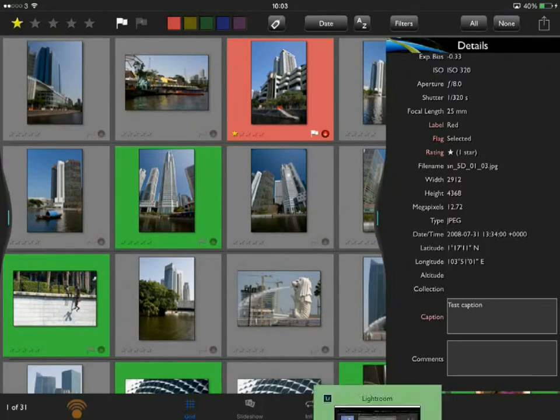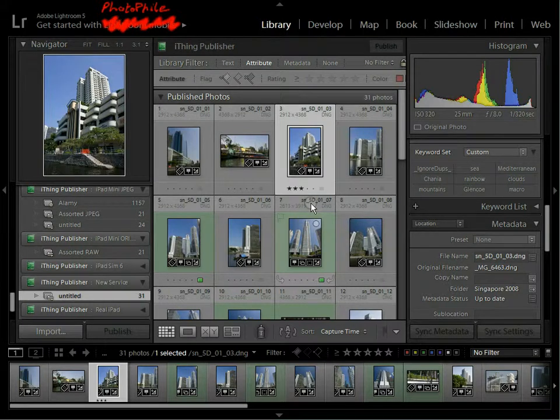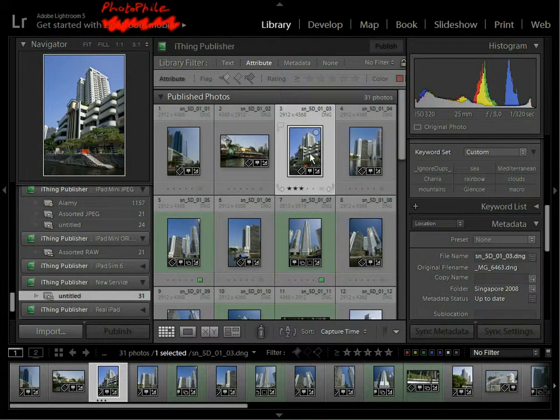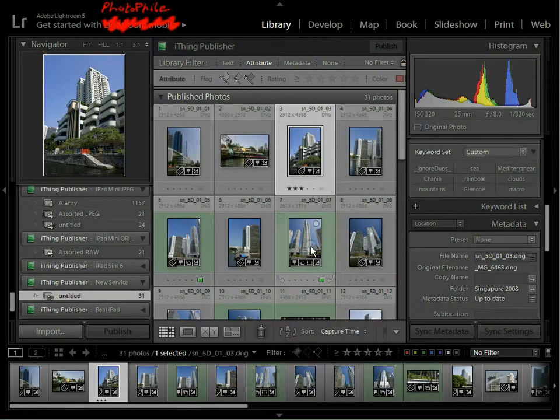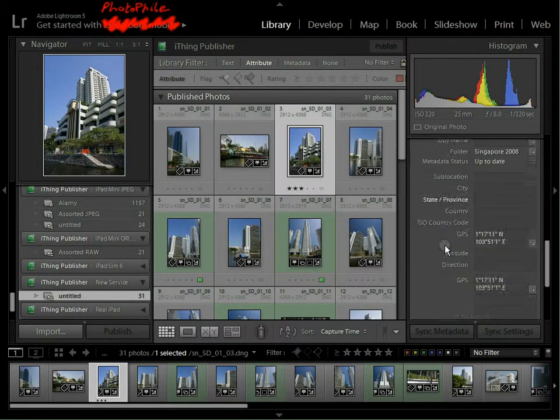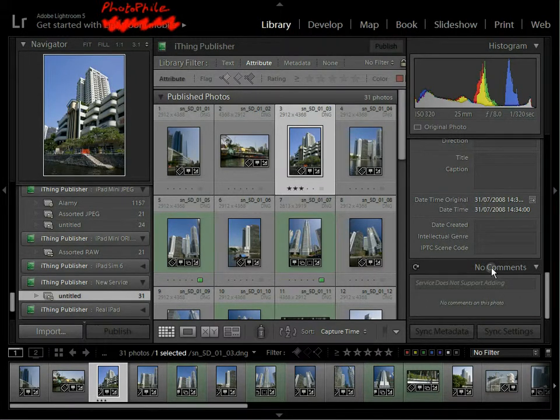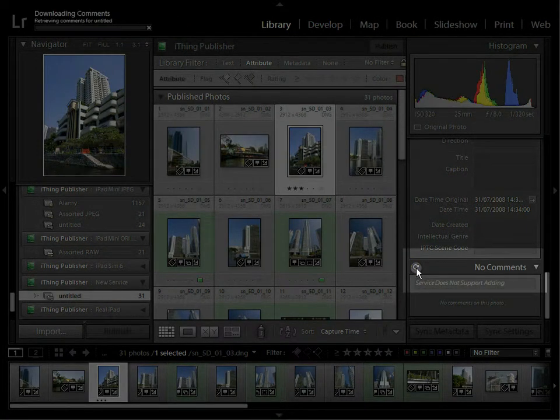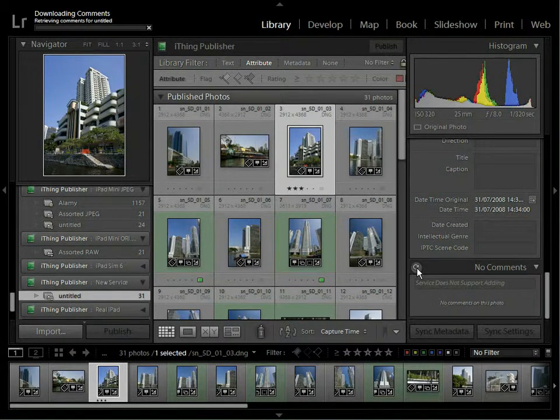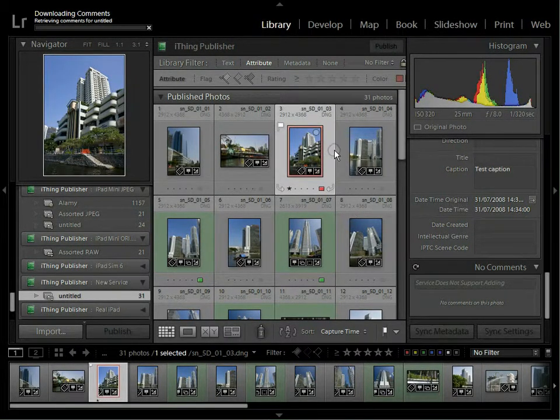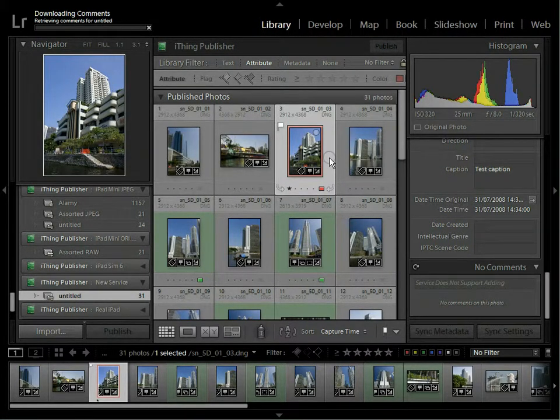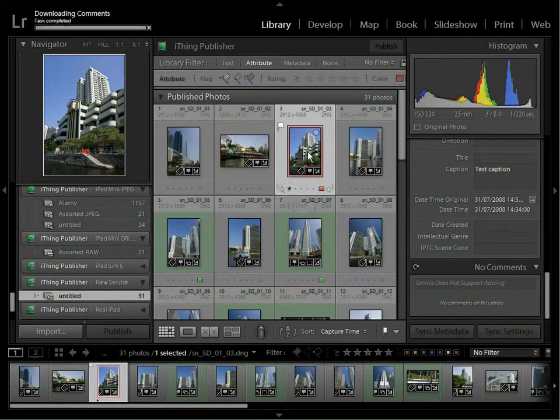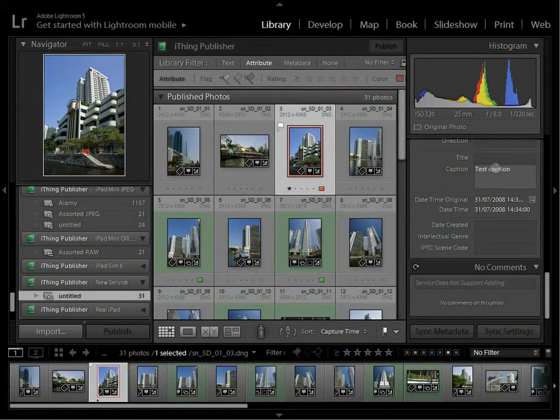So I'm going to come back into Lightroom now. Now I've got a choice of doing two things. I could mark this photo for resync, in which case the publish button would light up and it would synchronise the data back. The other thing I can do is scroll down on the right there and where it says comments, there's this little refresh comments icon. If I click that, then it will go and get all the changes from the iPad and apply them to all the photos in here. And you can see that that one there has changed. It's one star. It's red. And we have test caption.